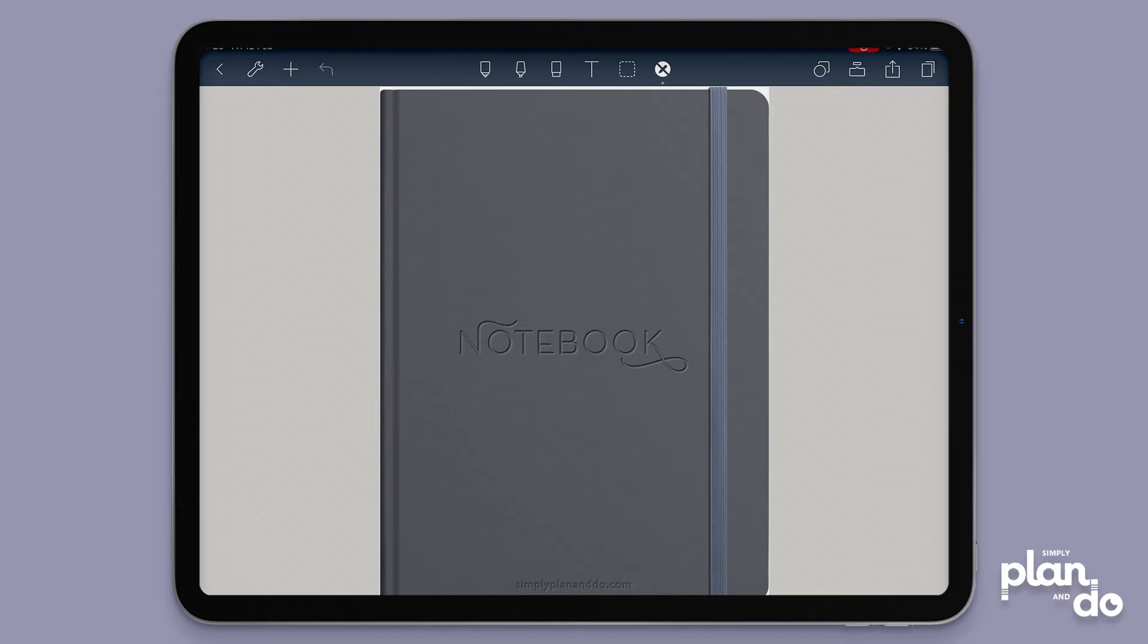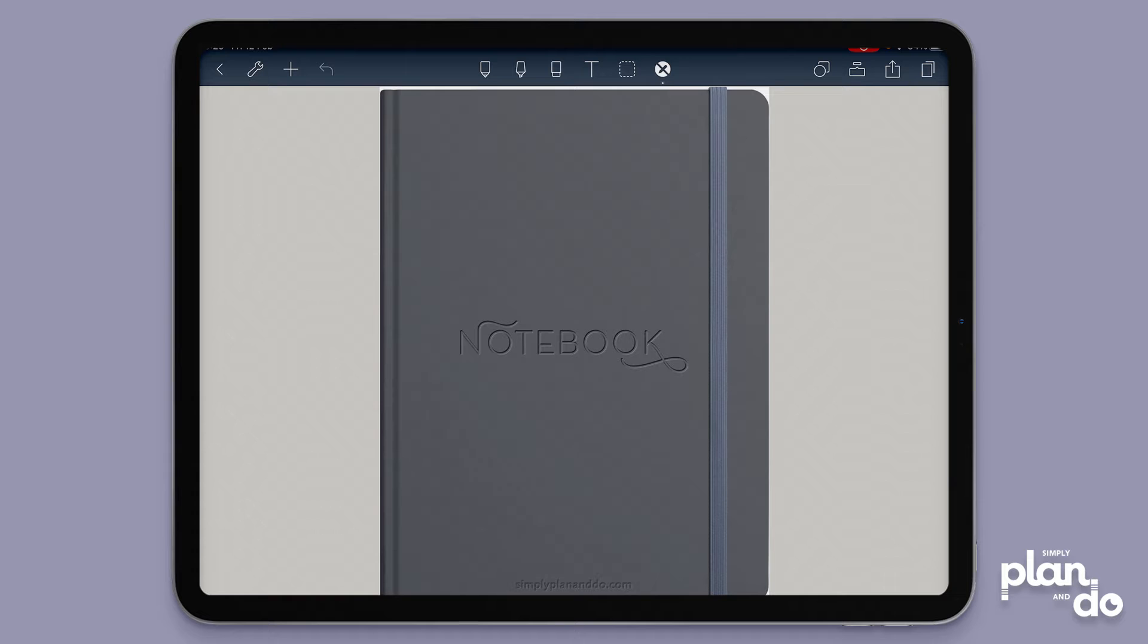One of the big advantages of digital notebooks and planners is the ability to tap on hyperlinks. In a notebook you want to tap on the dividers to jump to a section. When you add a new page to your planner you want to make sure you keep that navigation accessible.